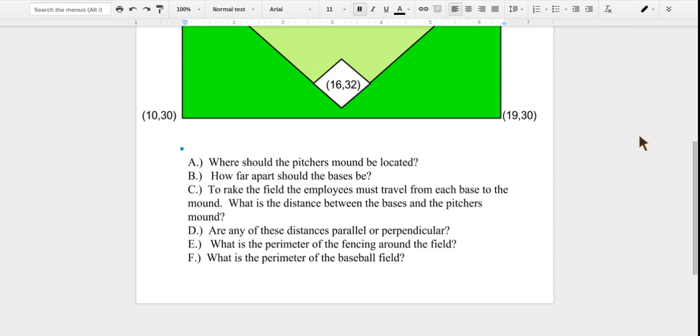Our fourth question is: are any of these distances parallel or perpendicular? And our fifth question is: what is the perimeter of the fencing around the field?